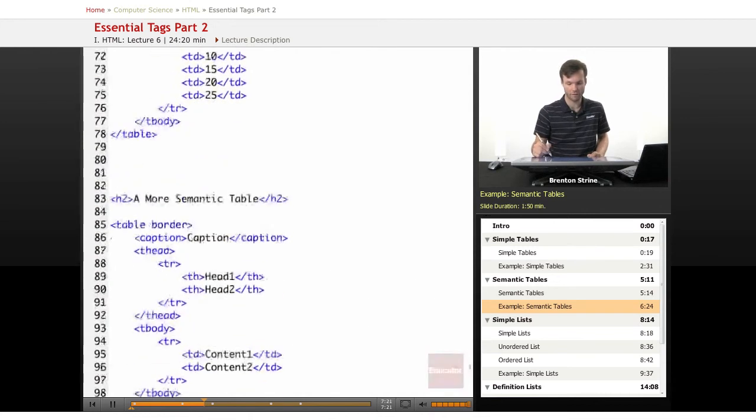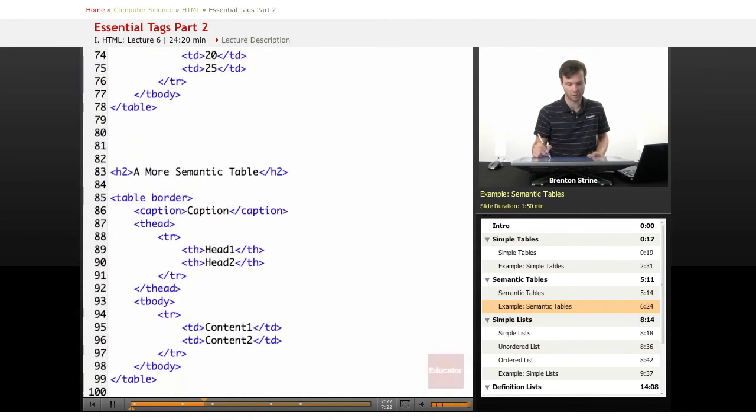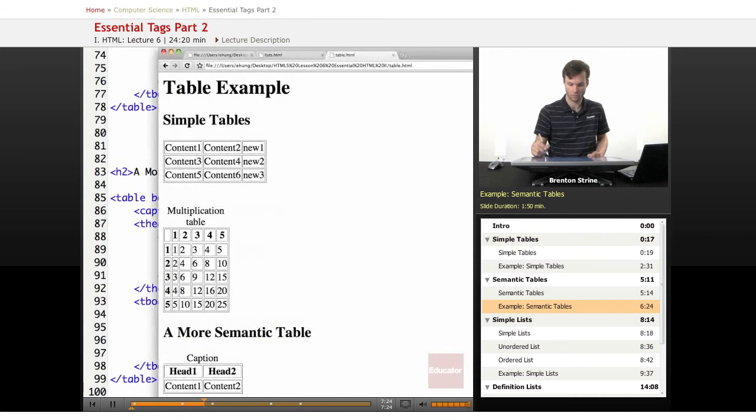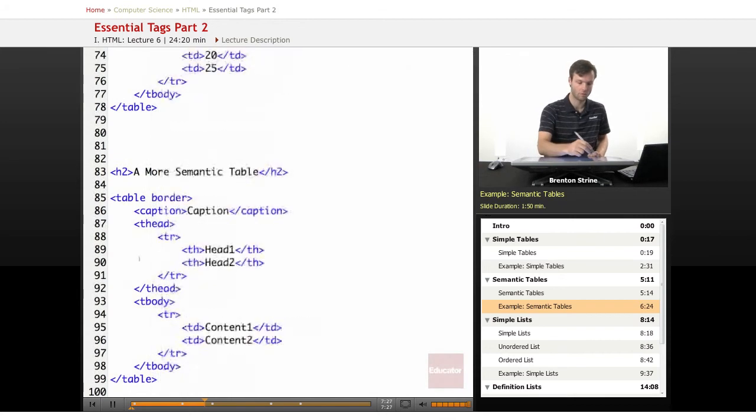Now, if we want to get even more semantic, we can look at the caption.